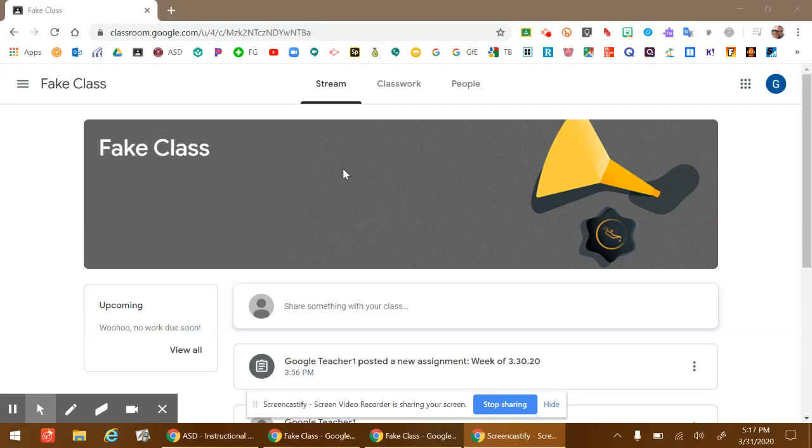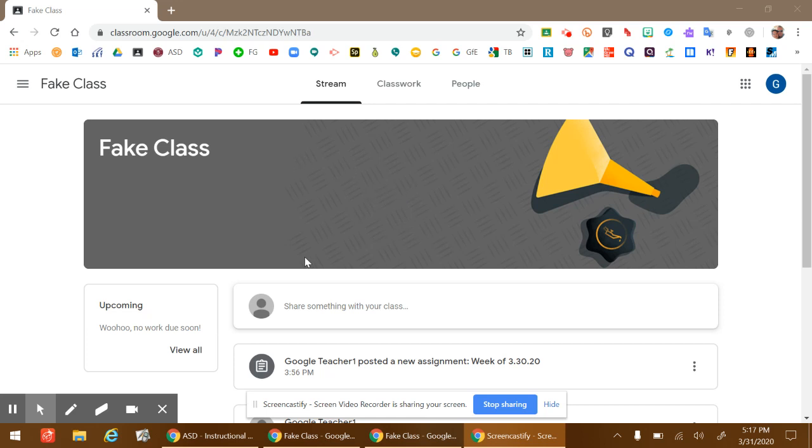Hey, I'm going to show you how to view assignments, how to work on assignments, how to turn your work in, and how to attach extra work if you would like.